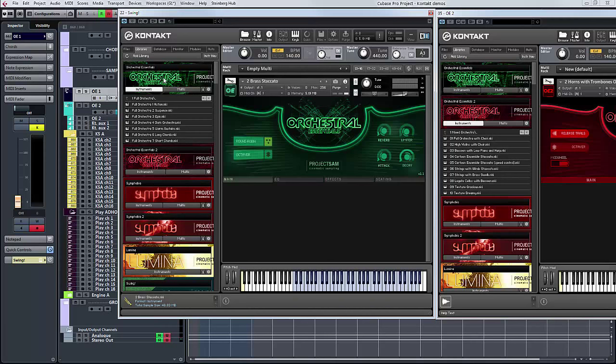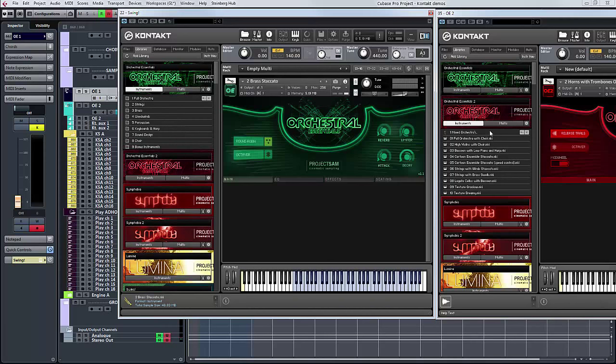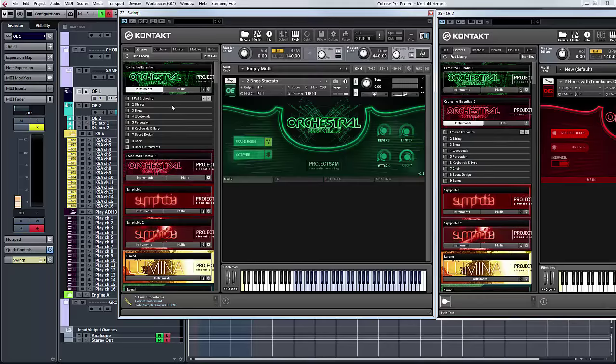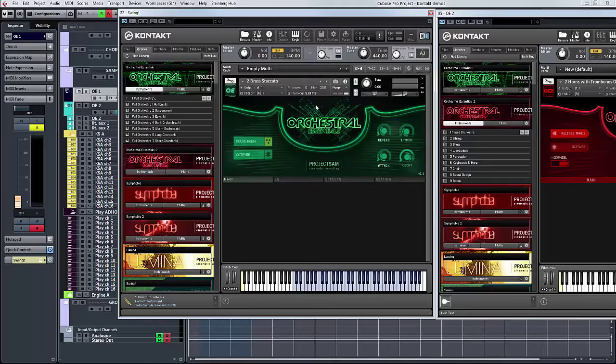They've all got very similar sections. Let's just go through very quickly. Full orchestra, mixed orchestra, same thing. Strings, brass, woodwind, percussion, keyboards and harp, choir, and sound design are switched around. We've got bonus instruments versus bonus. It all covers broadly the same categories, but the difference is here's your basics and here's some extra stuff.